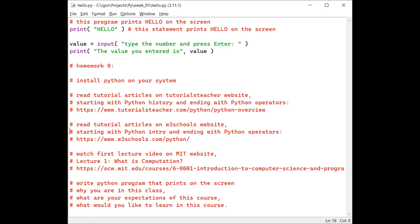Finally, write a Python program that prints a few lines on the screen, which would display information such as why you are in this class, what are your expectations of this course, and what would you like to learn in this course.